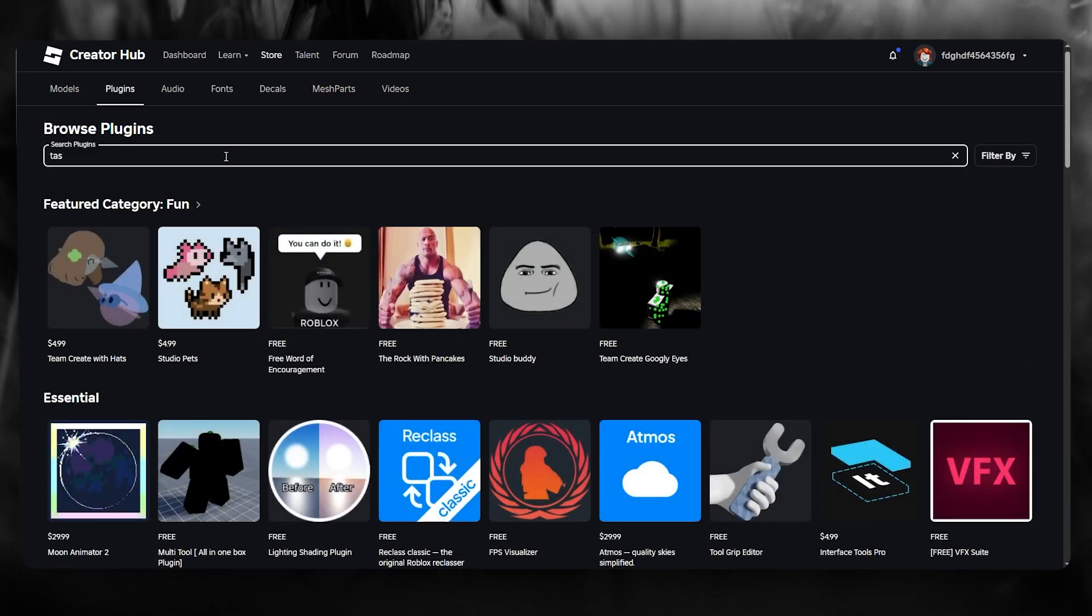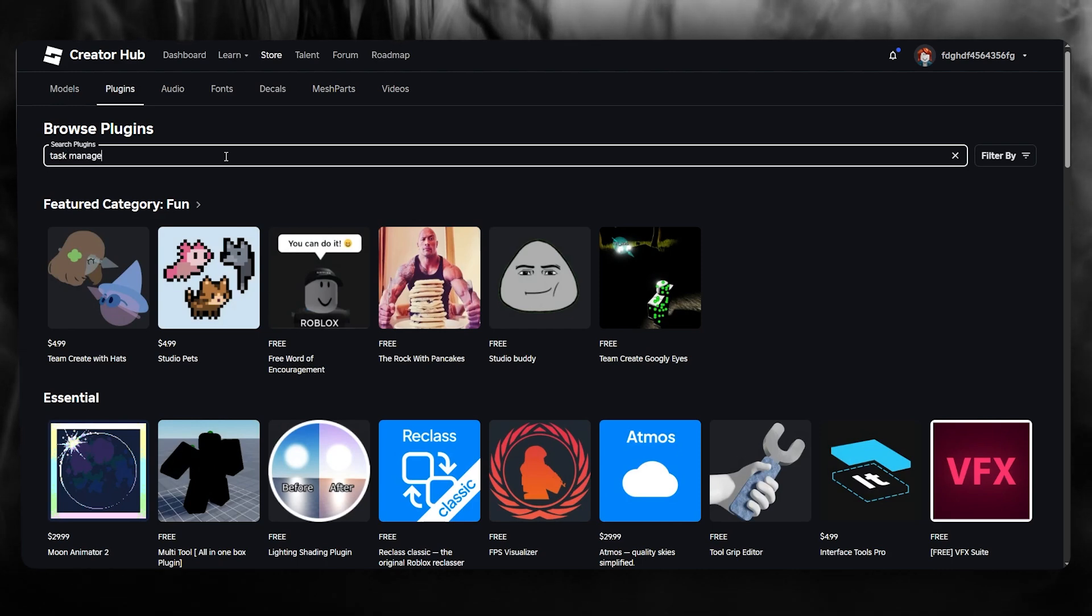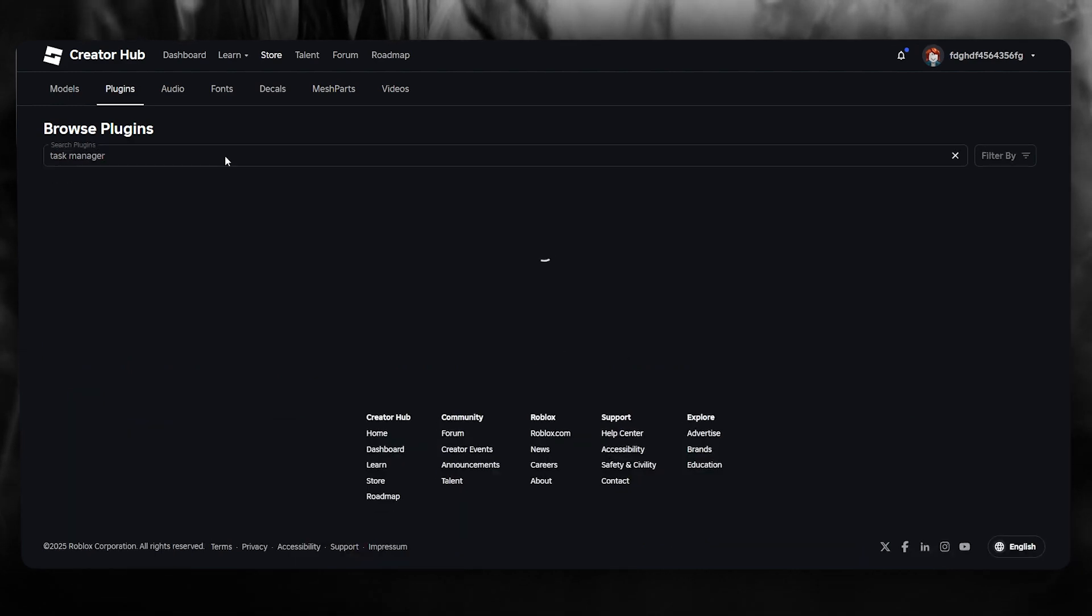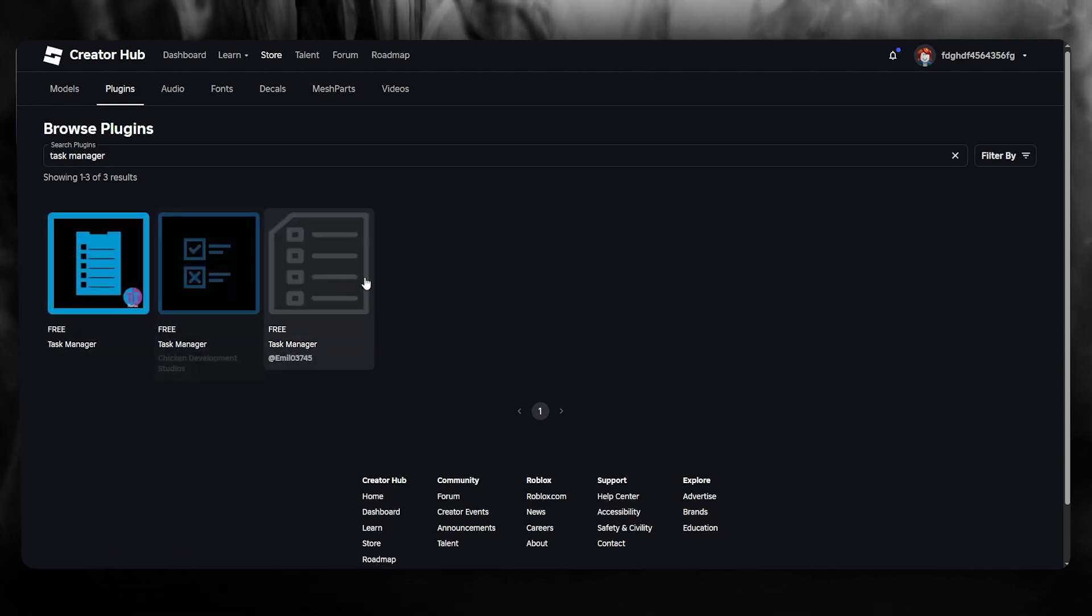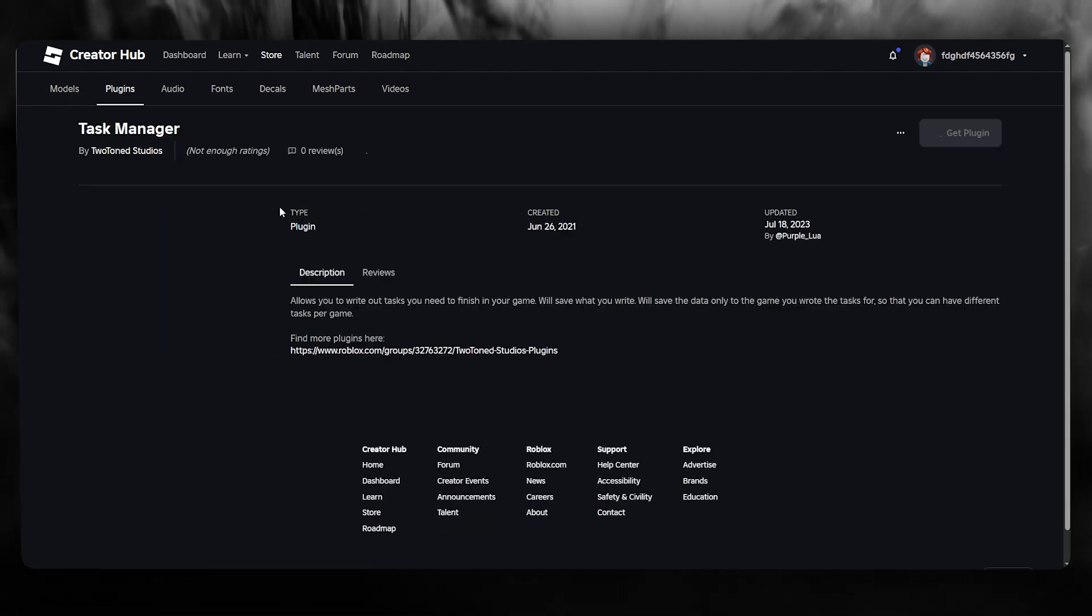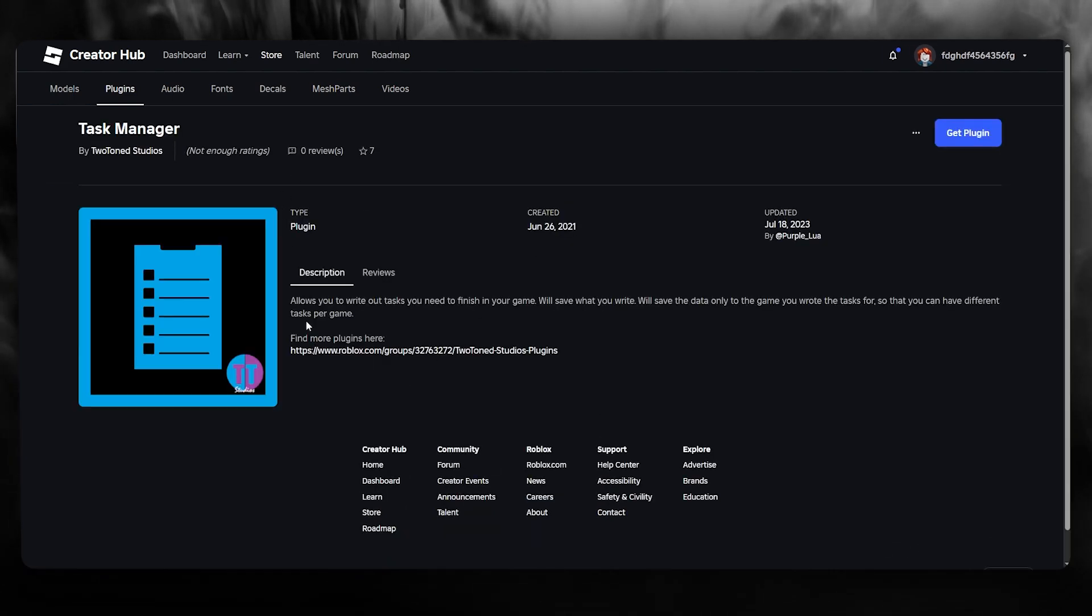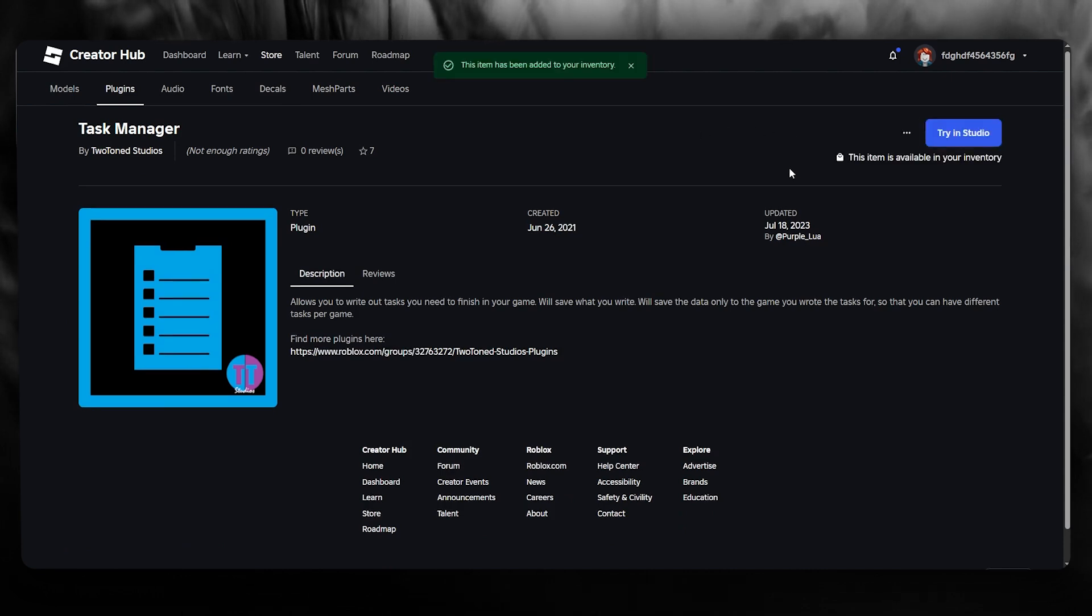Right here in the plugins, you're going to search up Task Manager. Once we search in Task Manager, what's going to happen is you get these Task Managers over here. We're going to go with this one because this is the original one over here.